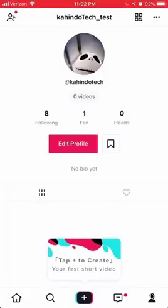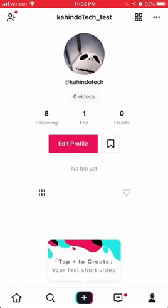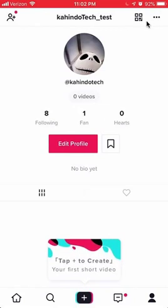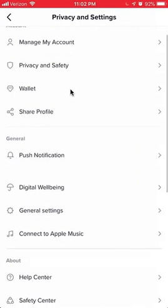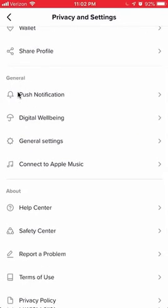It'll take you to this page. Once you're here, look on the upper right-hand corner. Do you see these three dots over here? You'll want to click on those and they'll take you to your privacy and settings page. That looks like this. Now, once you're here, scroll down to the general section and click where it says Digital Wellbeing.